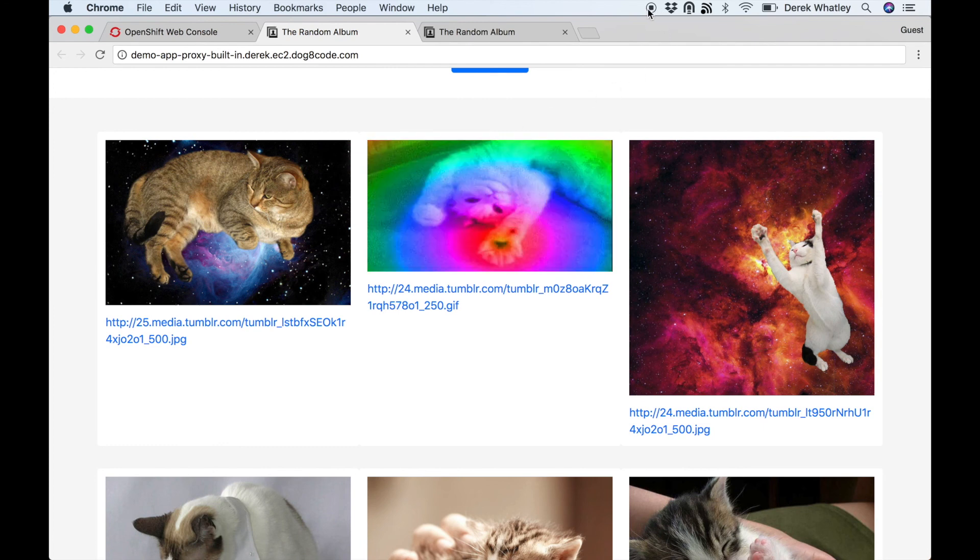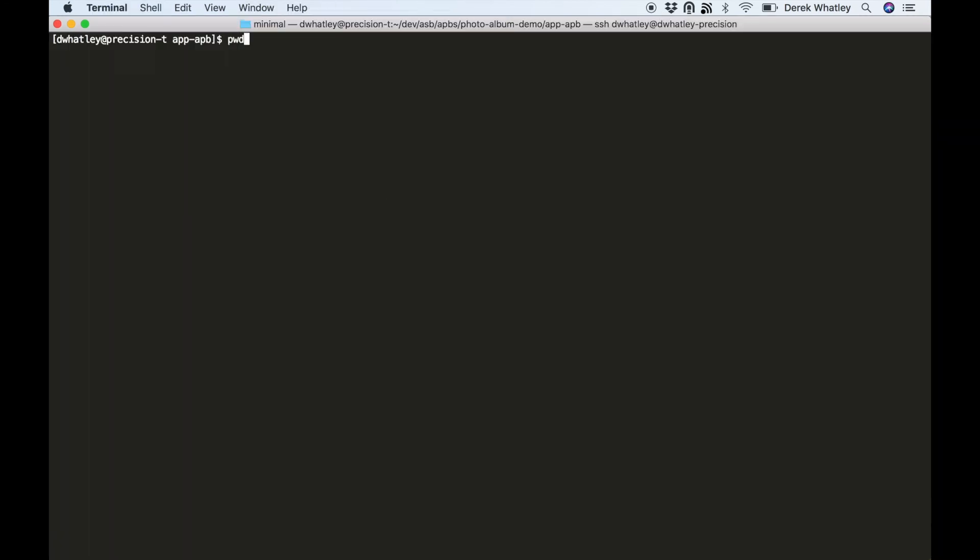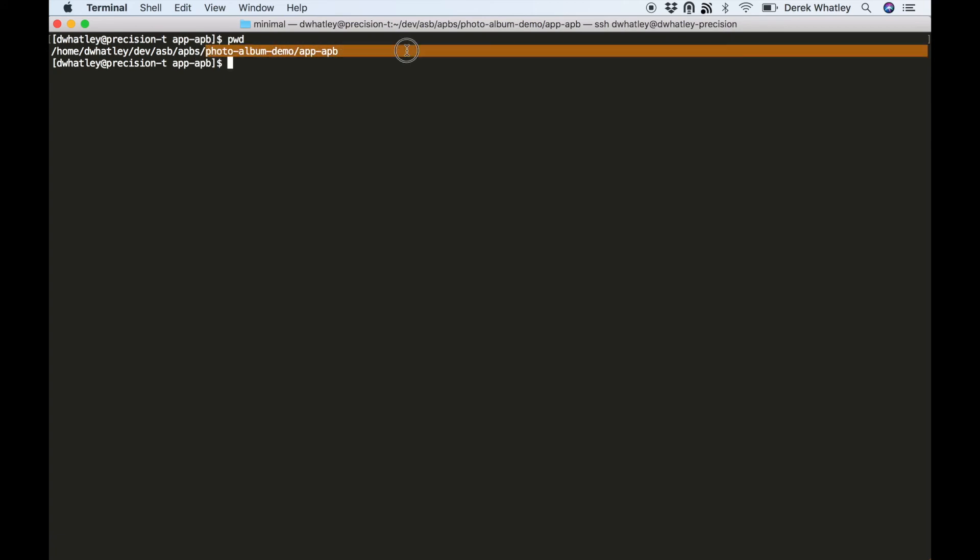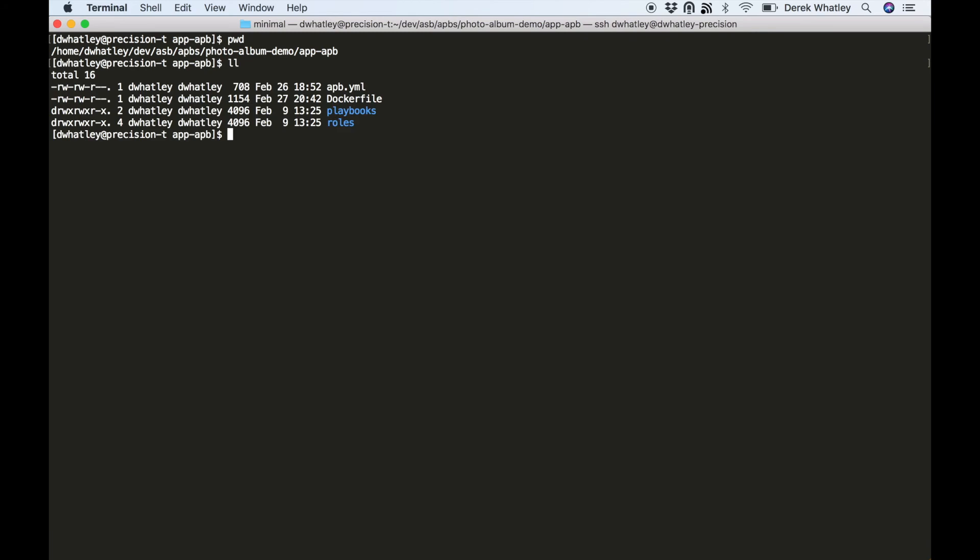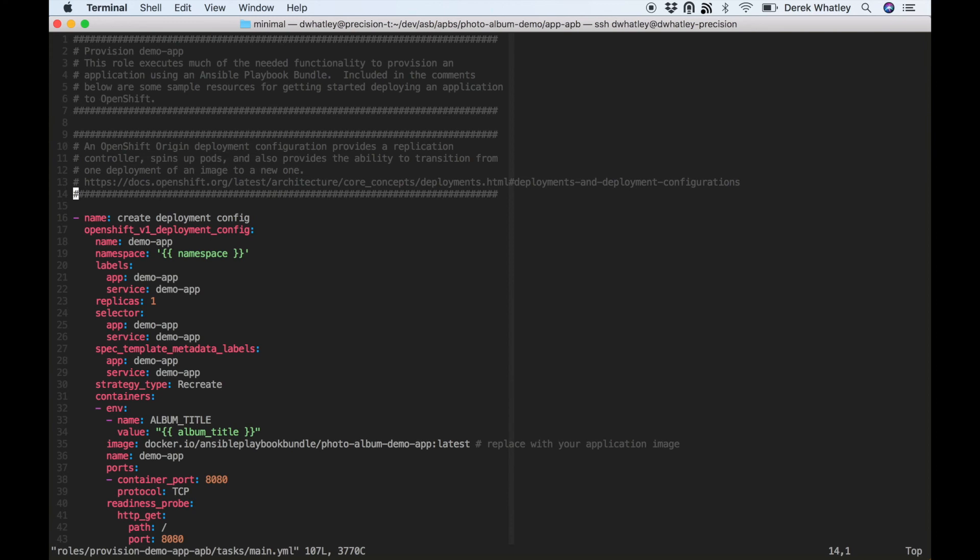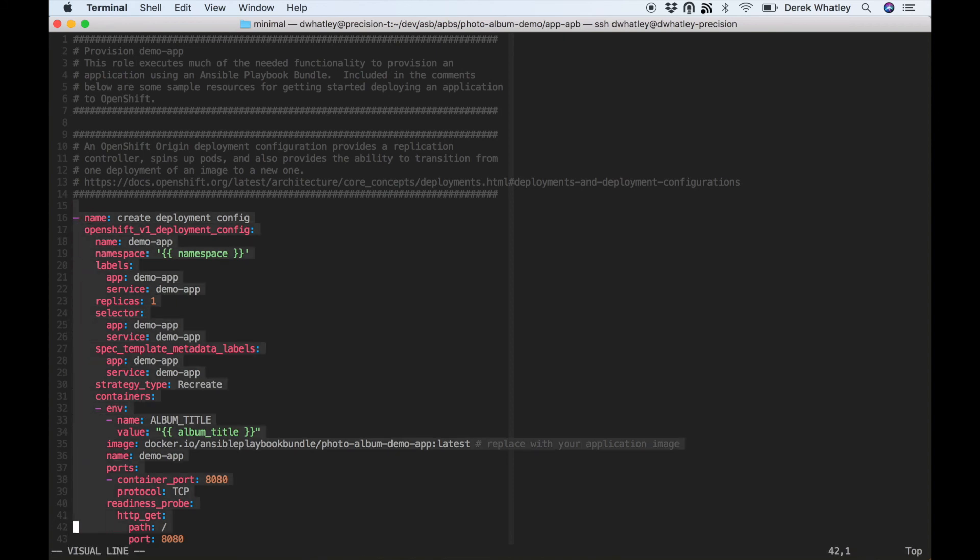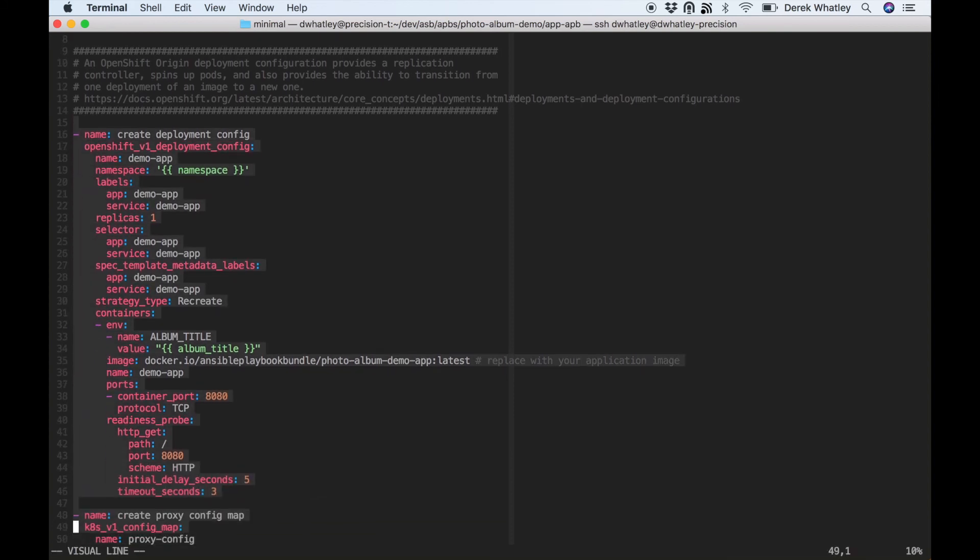So finally, let's take a quick look at the modifications I made to the photo album demo so that it could have that built-in proxy pass-through button on the parameter screen. I'm going to look at my roles/provision/tasks/main.yaml file, and you can see here that we're actually going to do a similar process to what we did with the broker where we edited the deployment config.